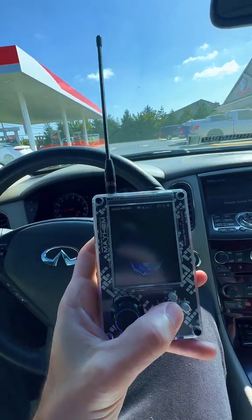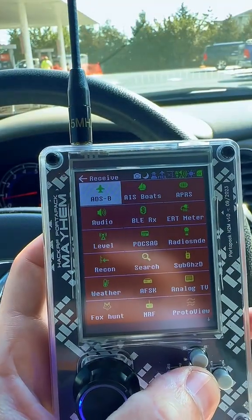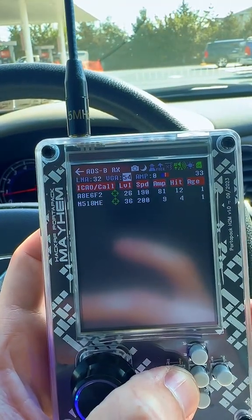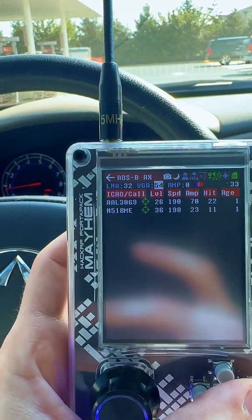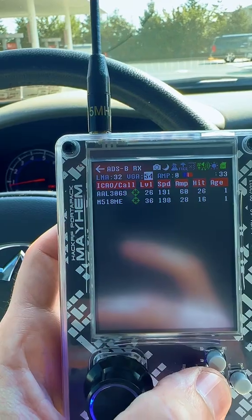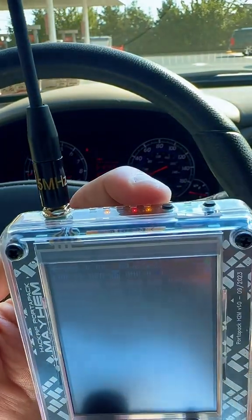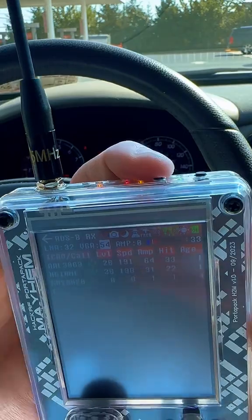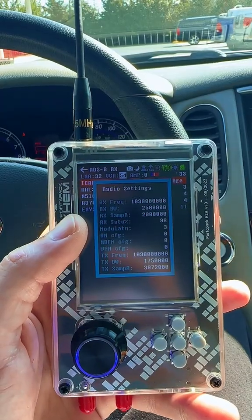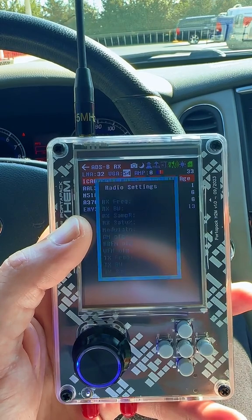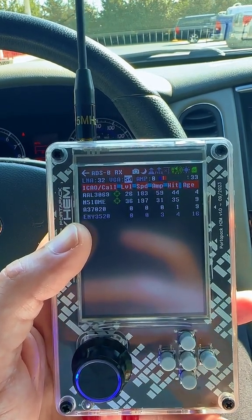Let's have some fun with airplanes. Go to the main menu and click 'Receive ADS-B'. On this screen we want to pay attention to our LNA and VGA values, and to fine-tune these we're going to use our radio settings. You can get to that by clicking this button twice. From the radio settings screen, we want to make sure our RX saturation is between 40 and 60.